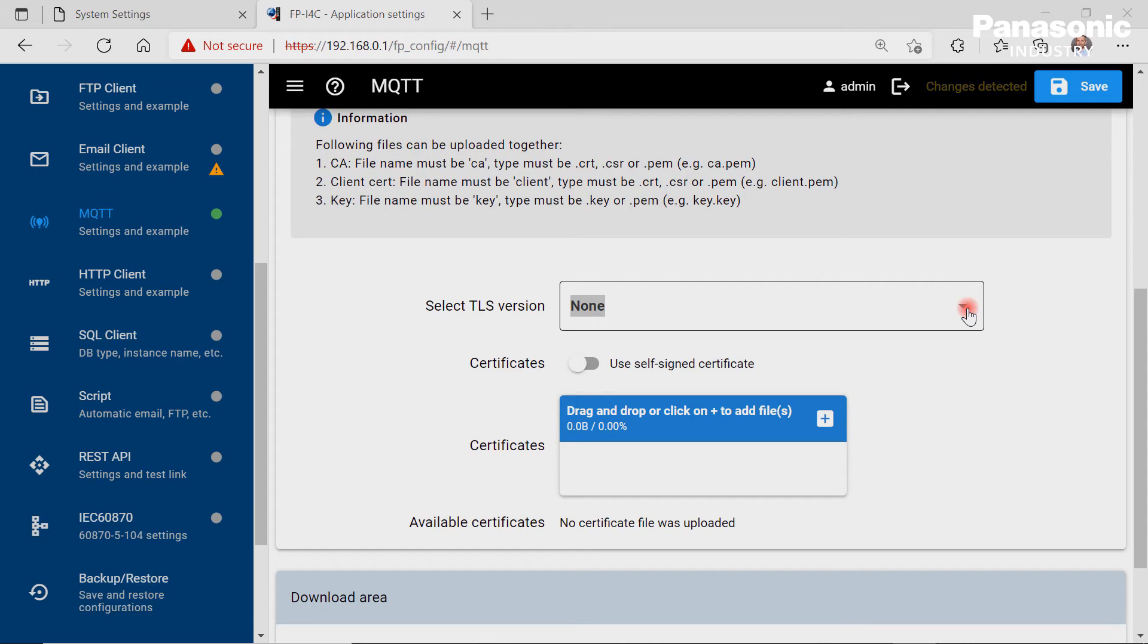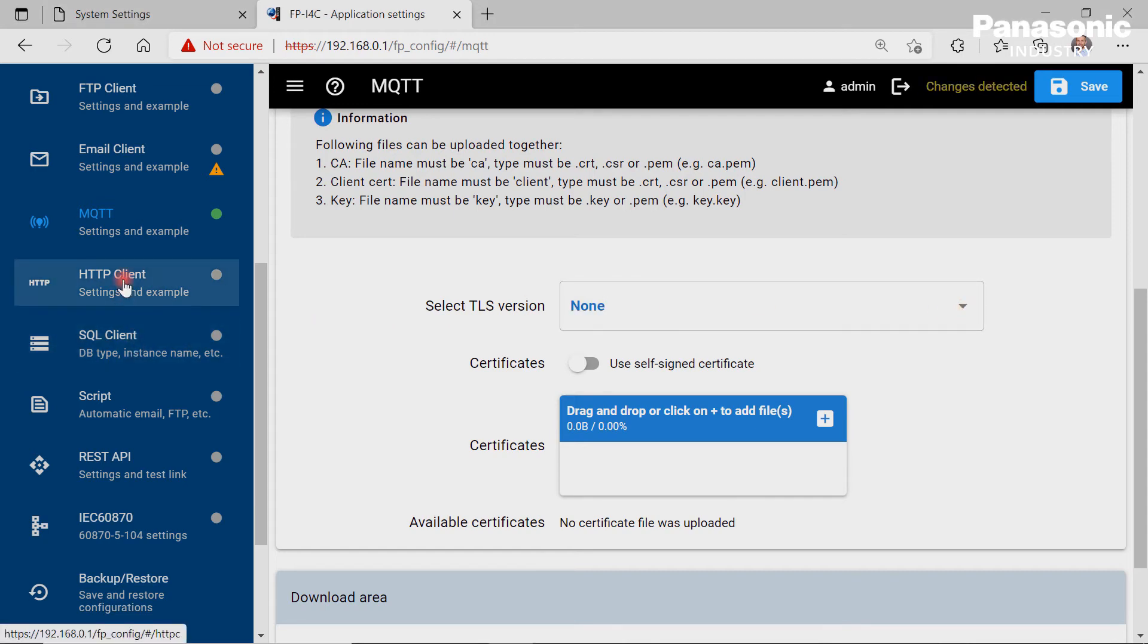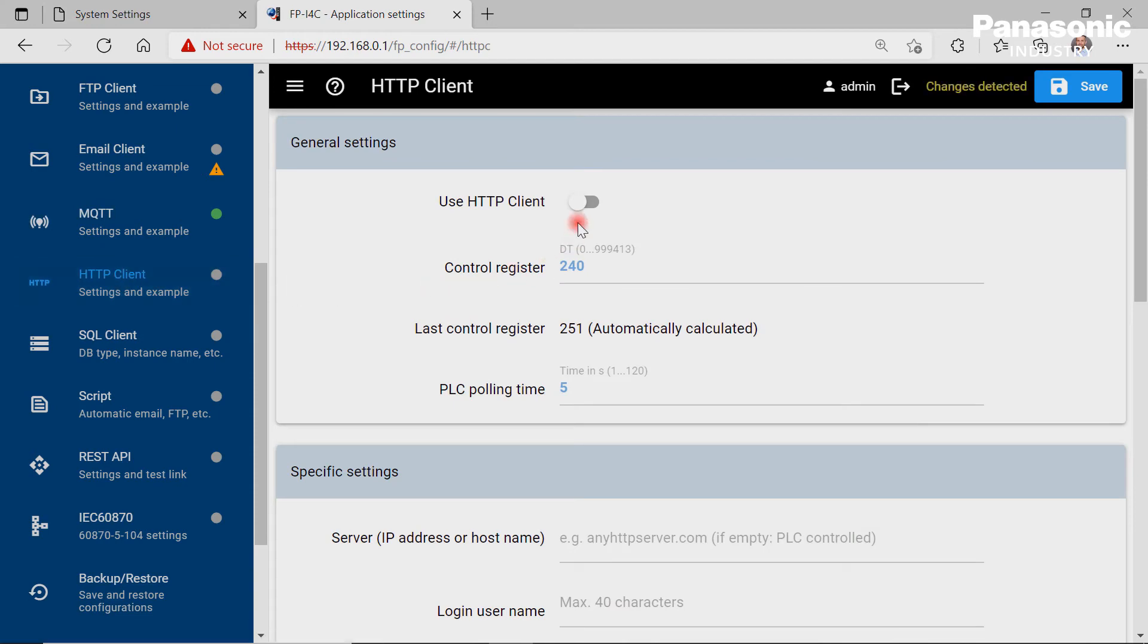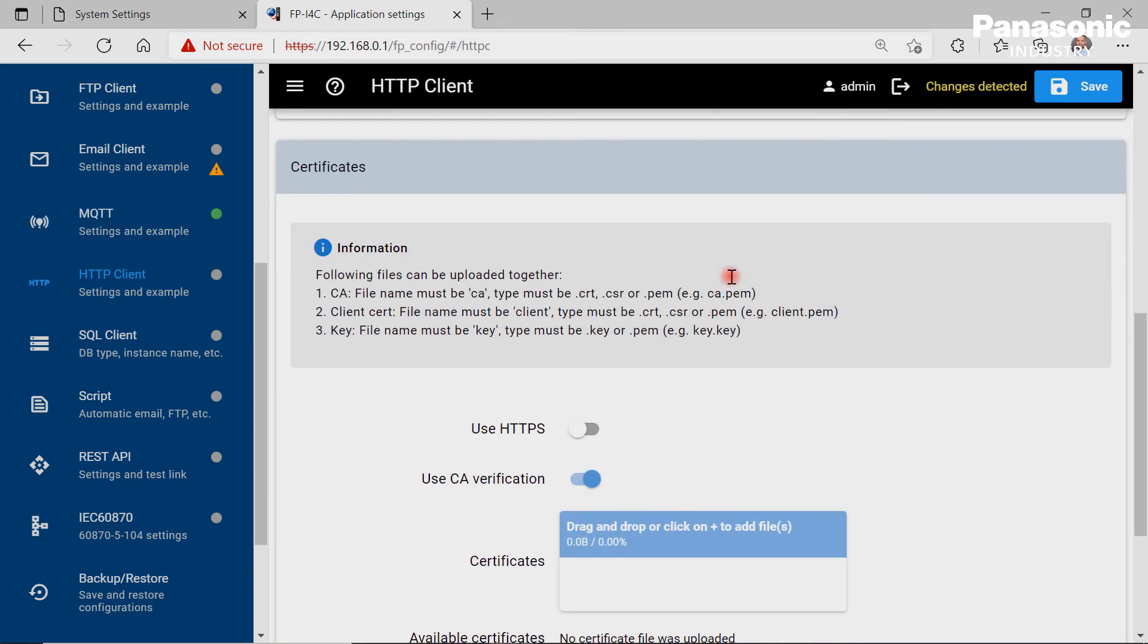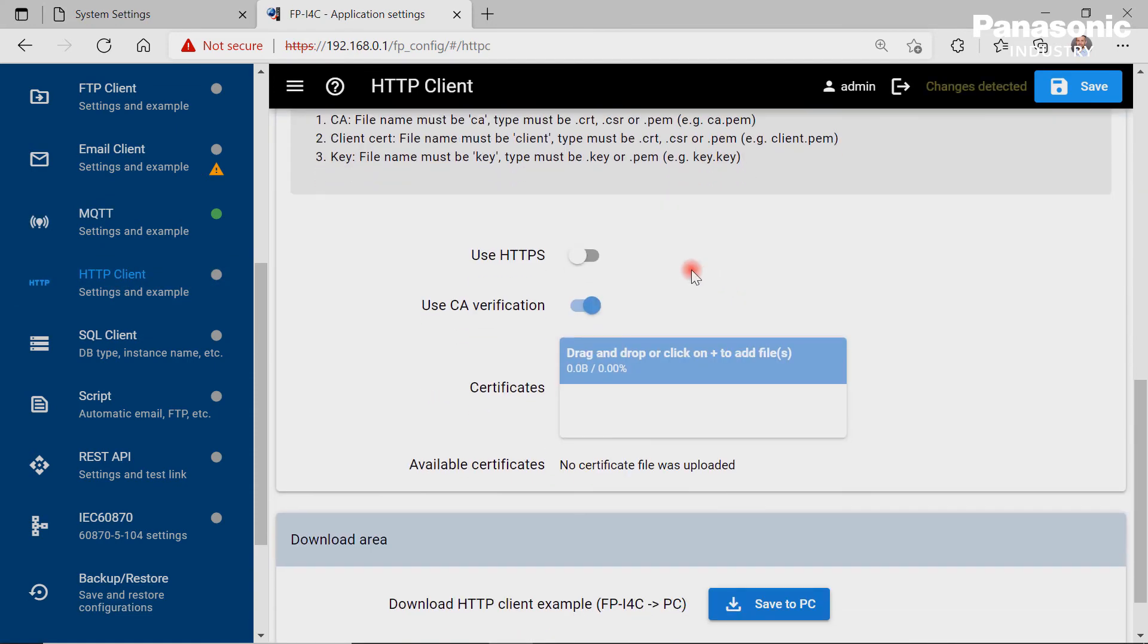The FPI4C unit can also be used as an HTTP or HTTPS client to send data to a cloud server. The necessary settings are done on this page.